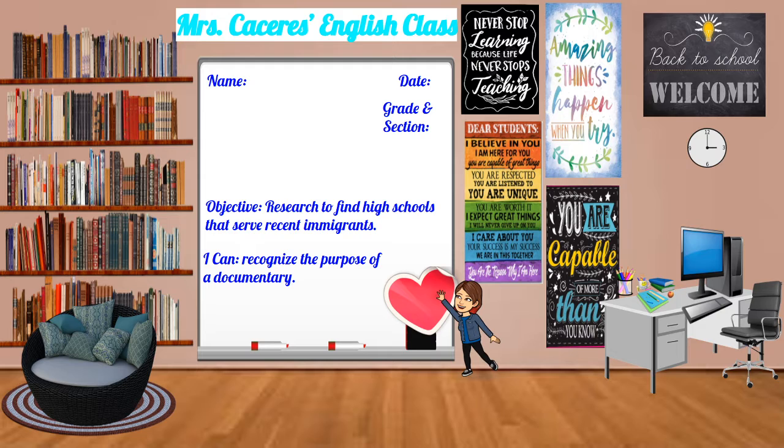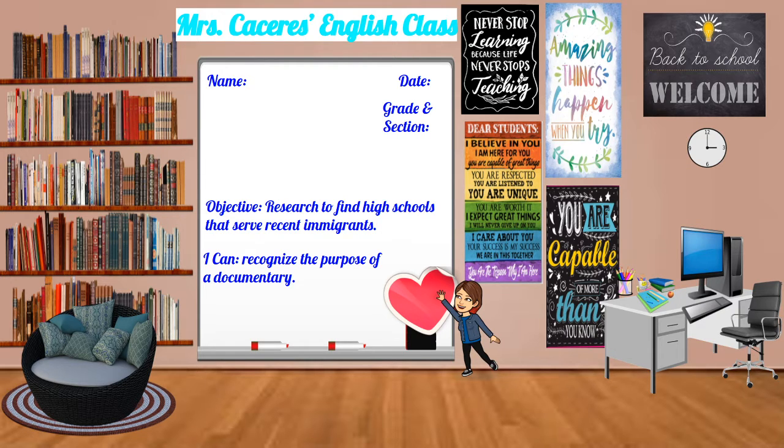Objective: to research to find high schools that serve recent immigrants. And our I can statement is, I can recognize the purpose of a documentary.